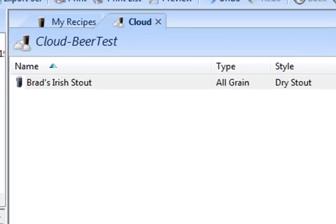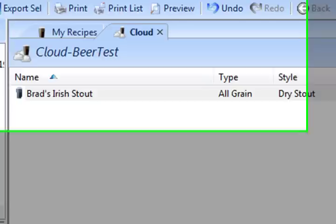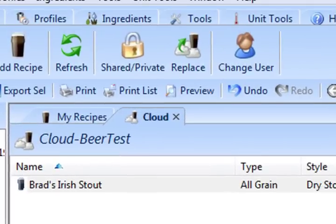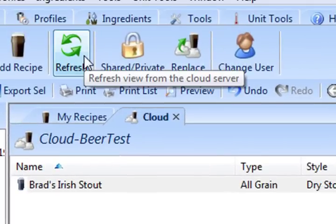By default, the program checks the cloud for new recipes every 12 minutes or so, but you can also click on the Sync button, the Refresh button, up here at the top, and it'll synchronize automatically when you do that. For example, if you find new recipes online, you may want to sync it.